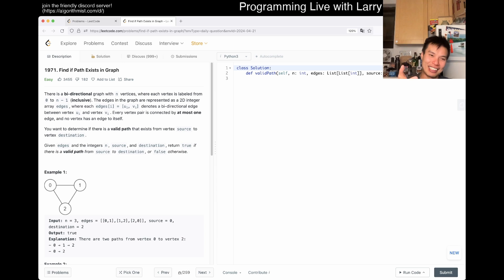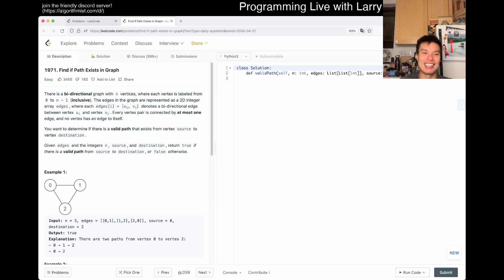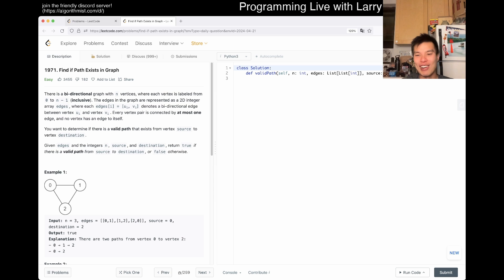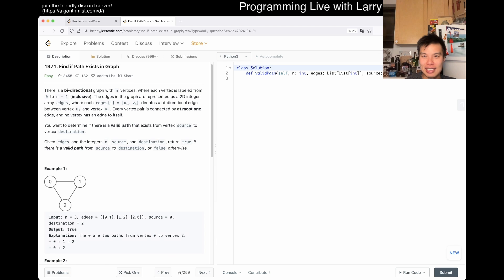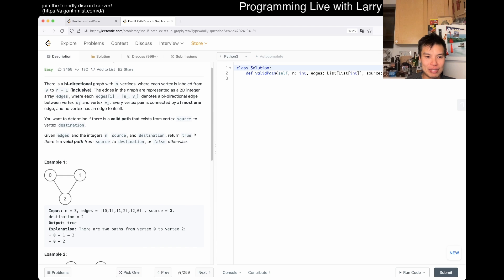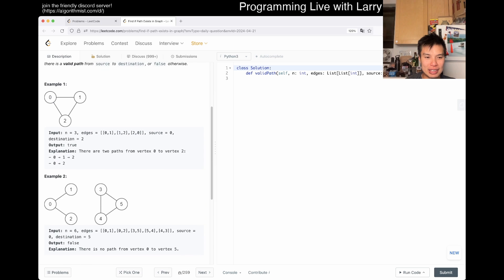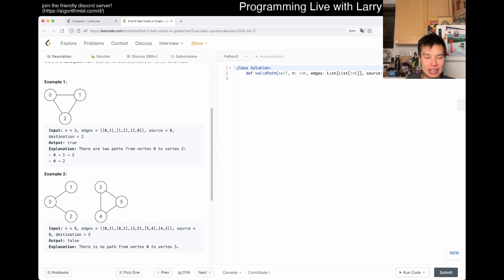It's a very busy day. There's a contest in less than an hour, so I'm trying to get through this. Luckily, it is an easy problem. Not going to do an extra problem because we're going to do an extra contest later. So yeah, let's, with this way-long intro, let's get started. Find a path existing in graph. Okay, what are we doing? So we have an edge, we have an n, we have a source, we have a destination.